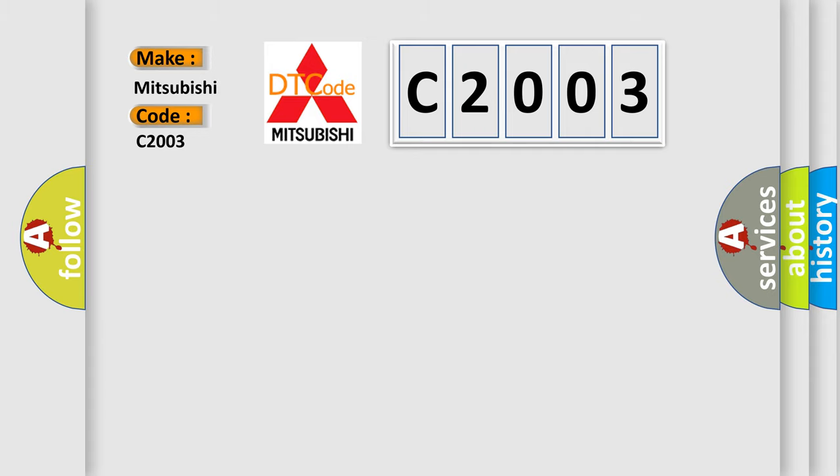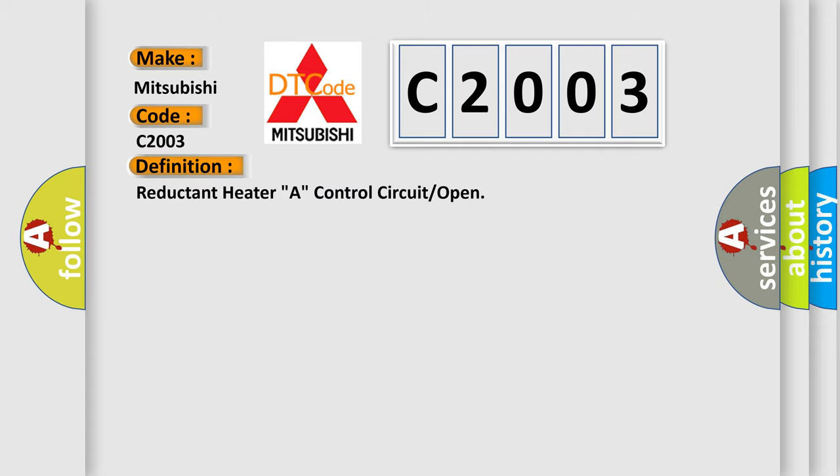The basic definition is Reductant Heater A Control Circuit or Open.